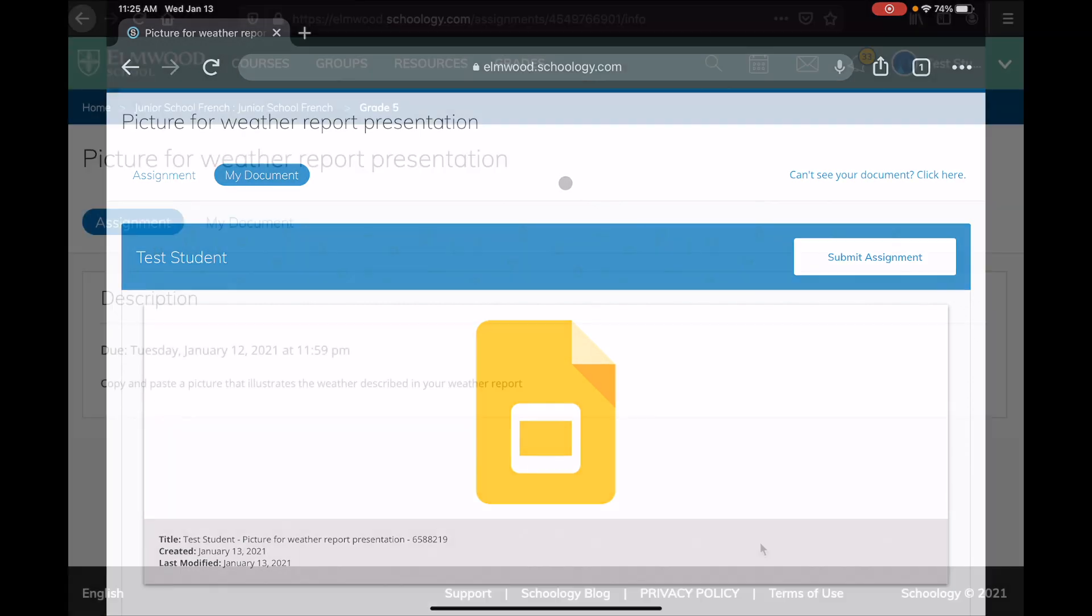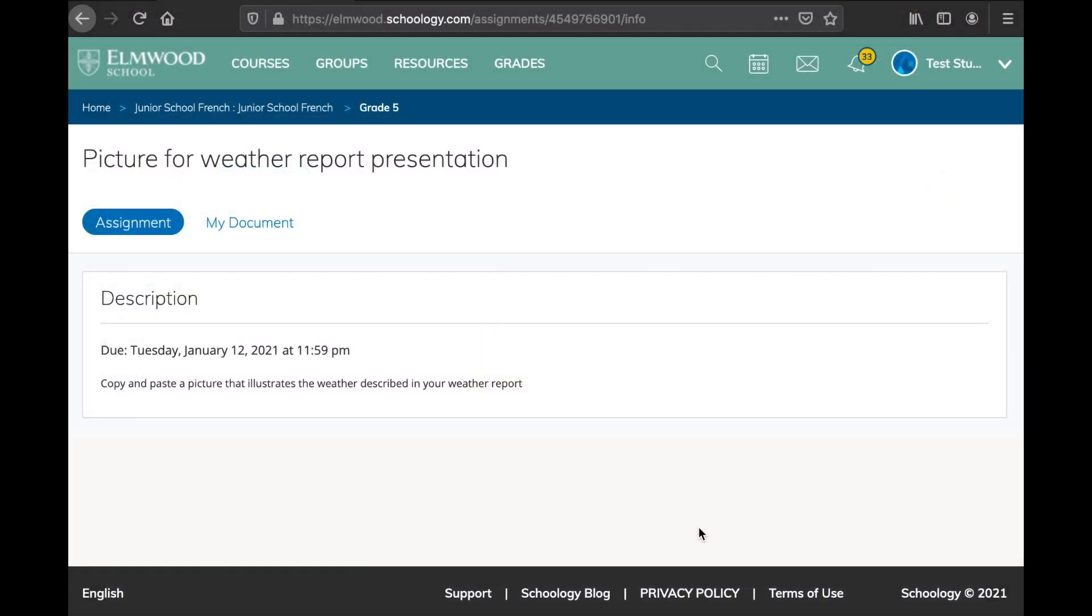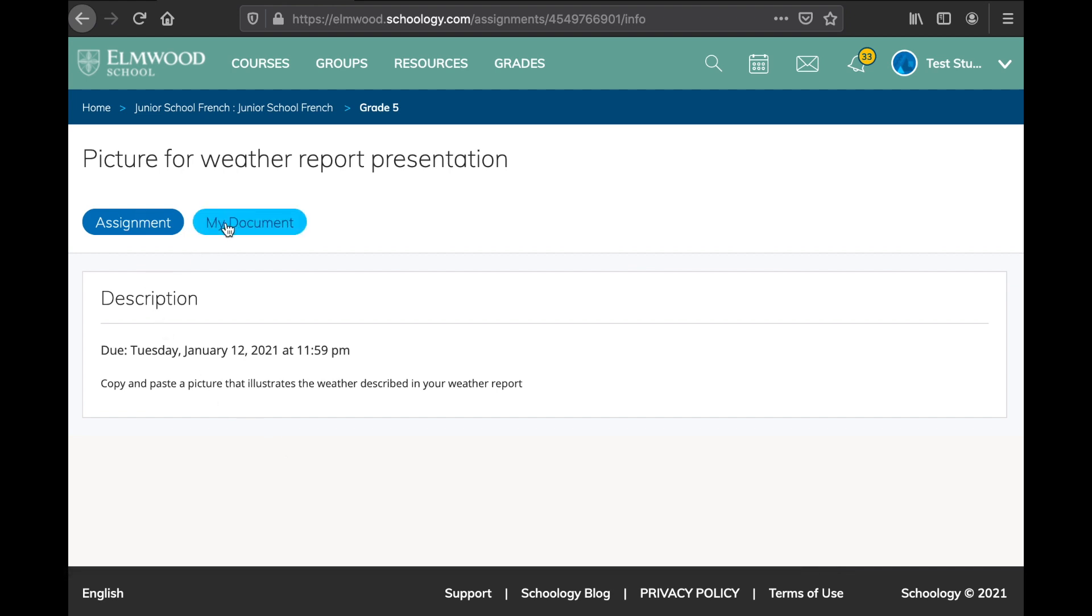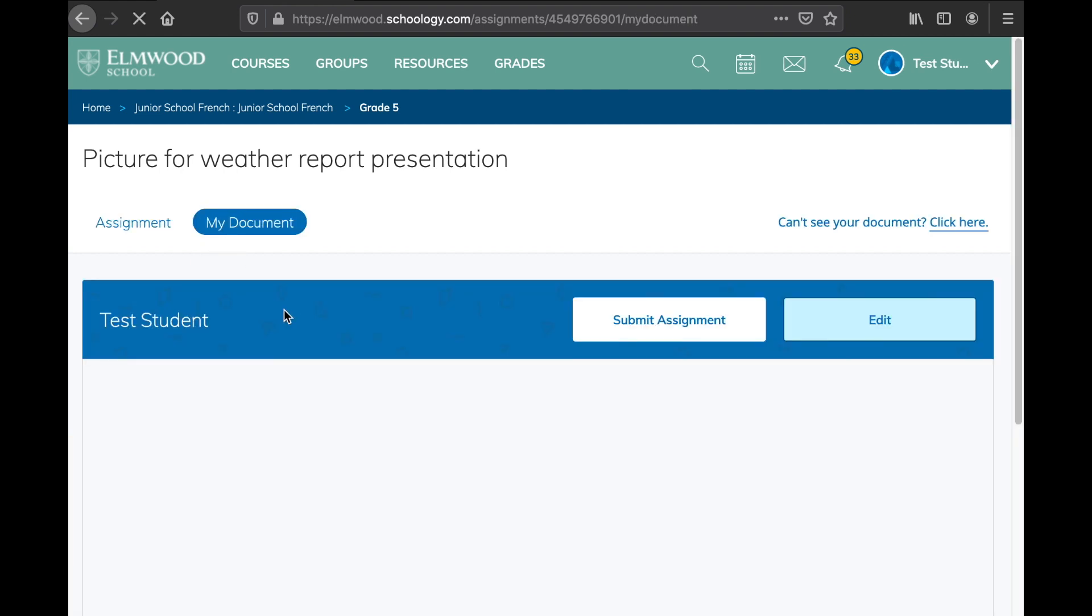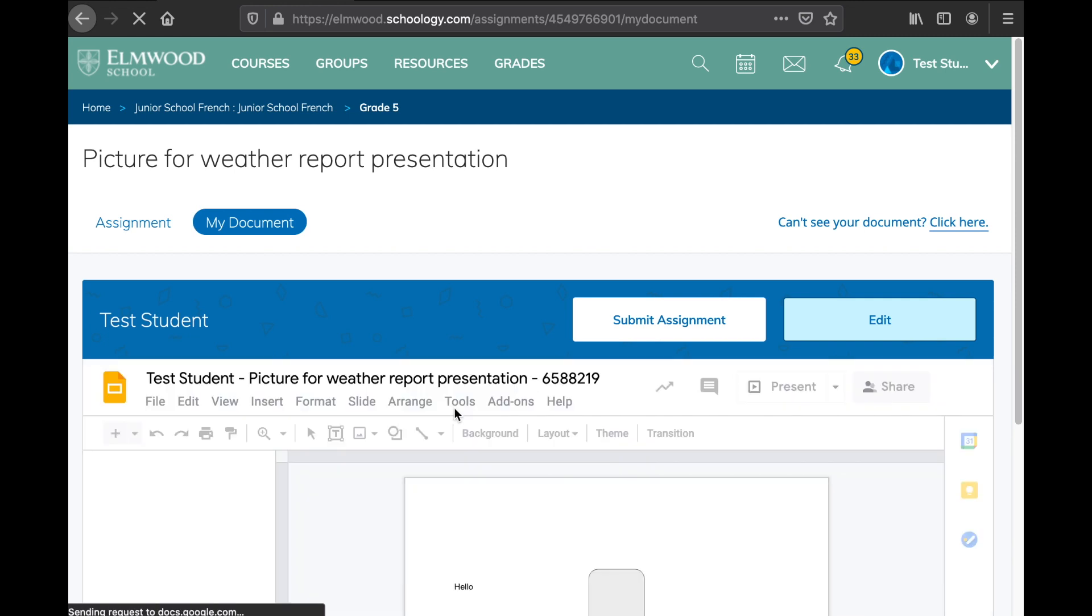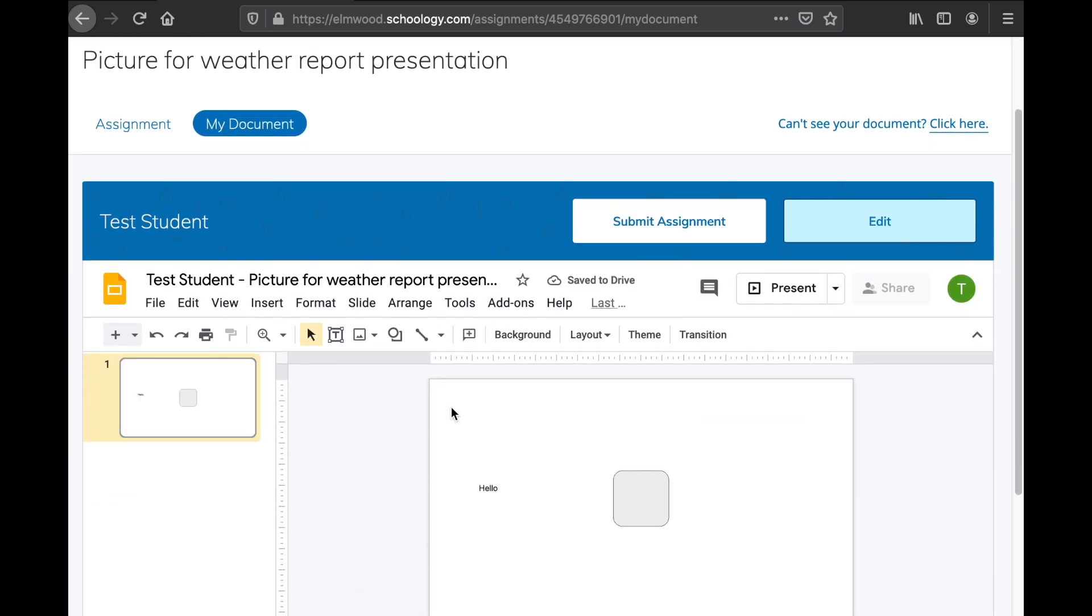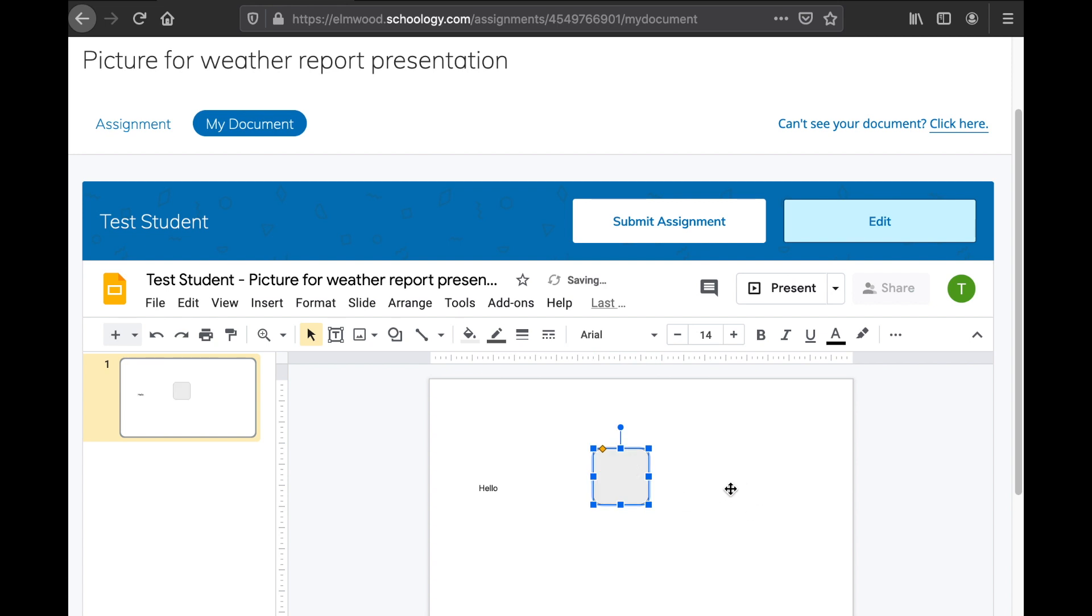Okay, we're back on our computer again, logged in as our test student, and we're going to click on my documents to see if it shows us the progress. And indeed, there it is. We can see the word hello, we can see a rounded rectangle like we added on the iPad. It's all here. I can go ahead and click edit if I want to work on it.